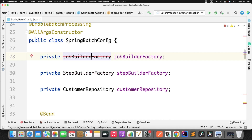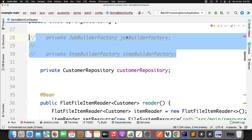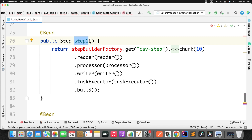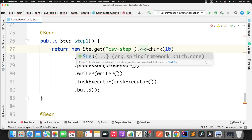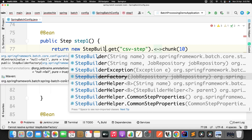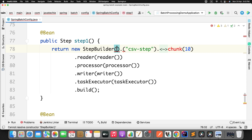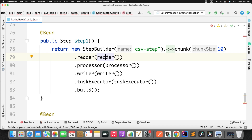Since 'JobBuilderFactory' and 'StepBuilderFactory' are deprecated, let's comment them out and find where they're used. Wherever we're using 'StepBuilderFactory', instead of getting a step object from the factory, Spring now provides a class called 'StepBuilder'. Just create an object of 'StepBuilder' directly — no factory needed — and pass the name of your step to the builder. Remove the old factory call.